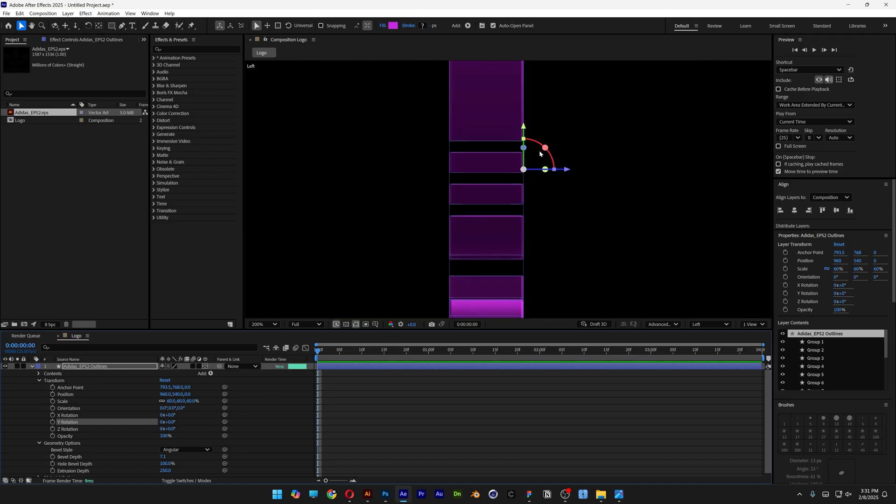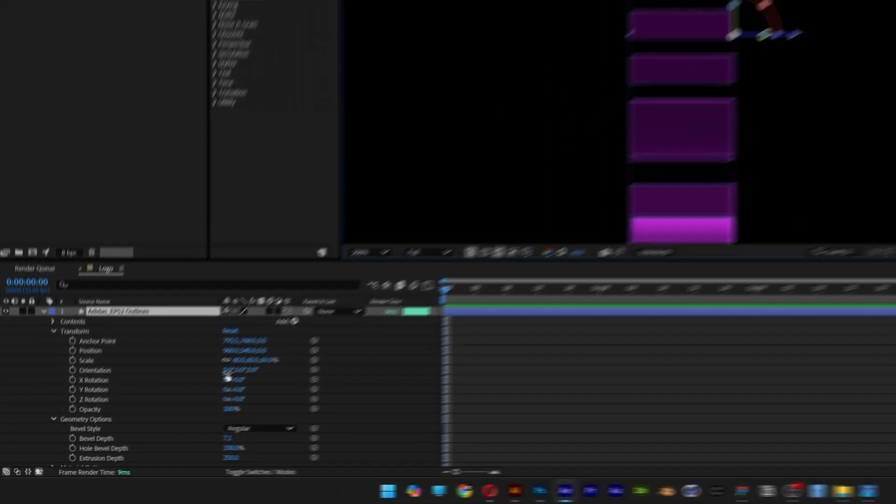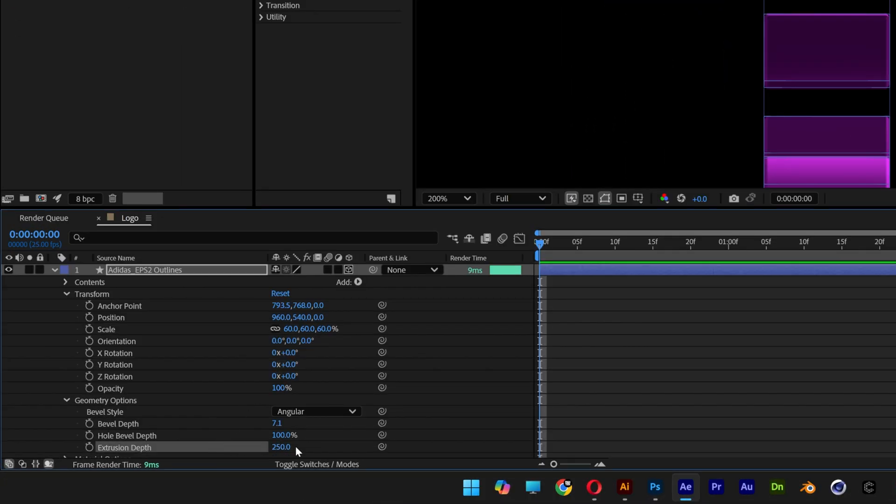We need to move this anchor point for the XYZ rotation to the center so it rotates from the center. To do that, go back to the Extrusion Depth and copy the extrusion value. I'm going to click on it and press Control+C.